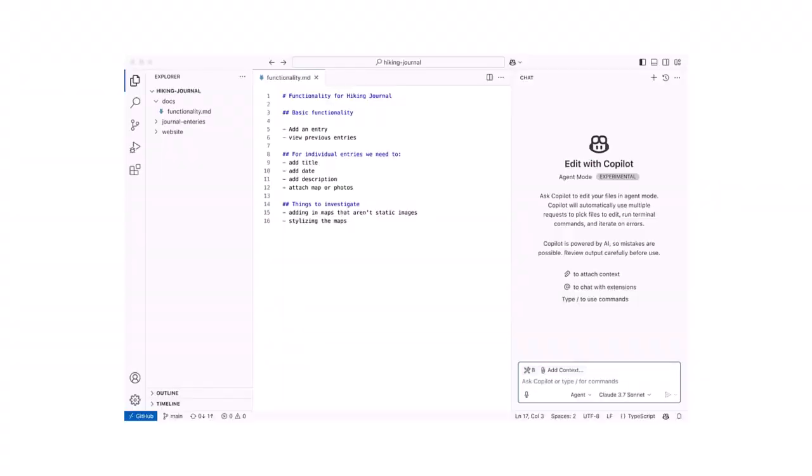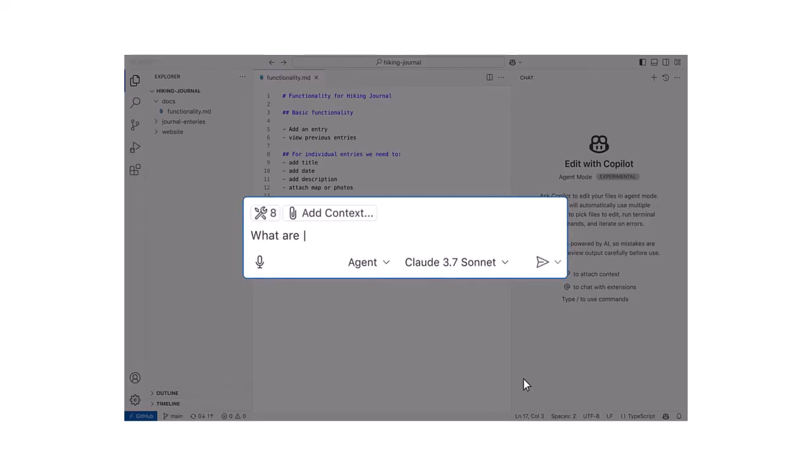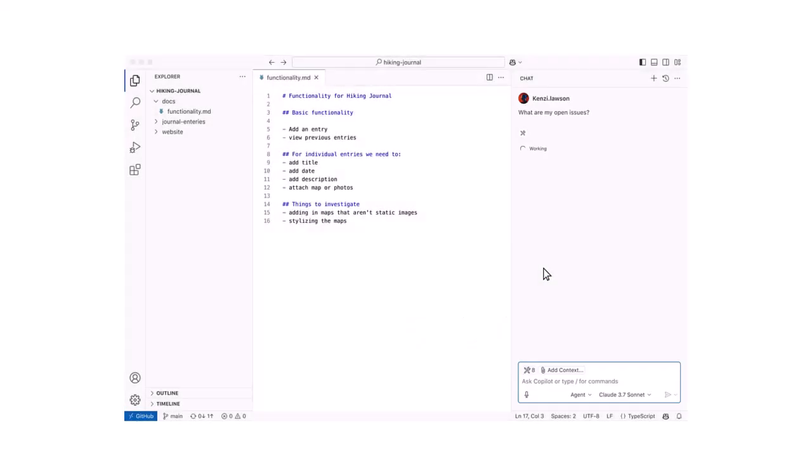If you're writing Python code for ArcGIS Pro, perhaps using the Python window or the default editor, you'll benefit significantly from using a proper development environment. A good IDE will give you powerful features like code completion, AI assistance, and debugging tools, and this can greatly increase productivity.